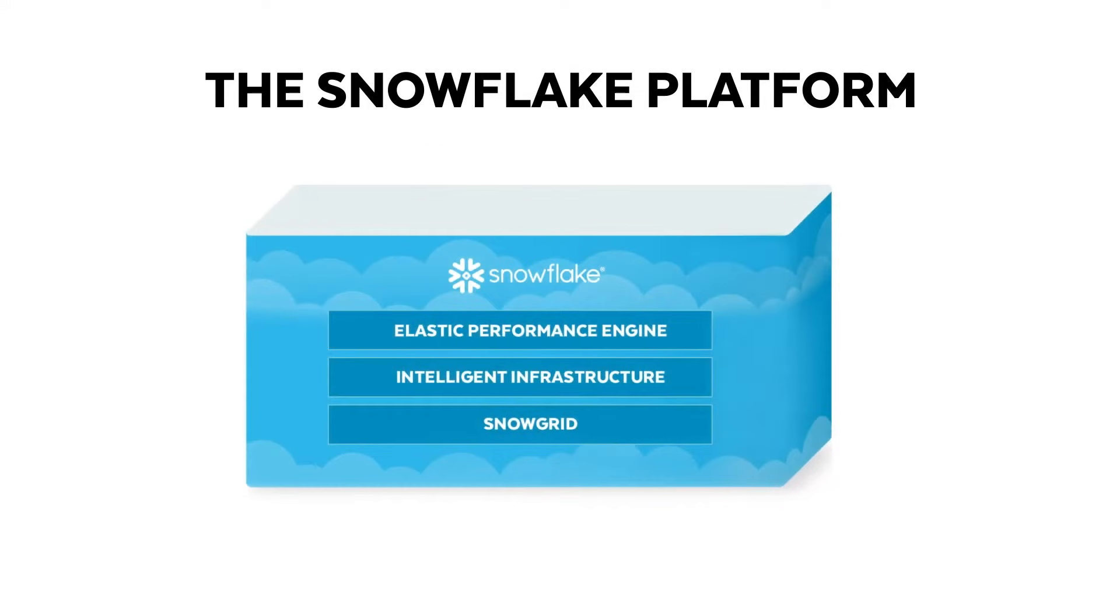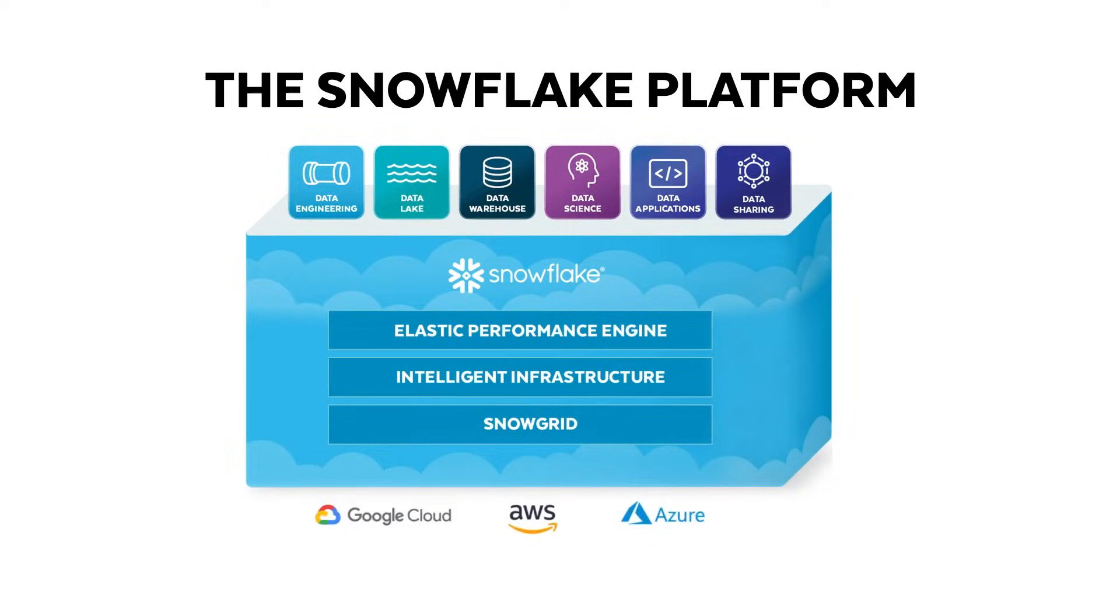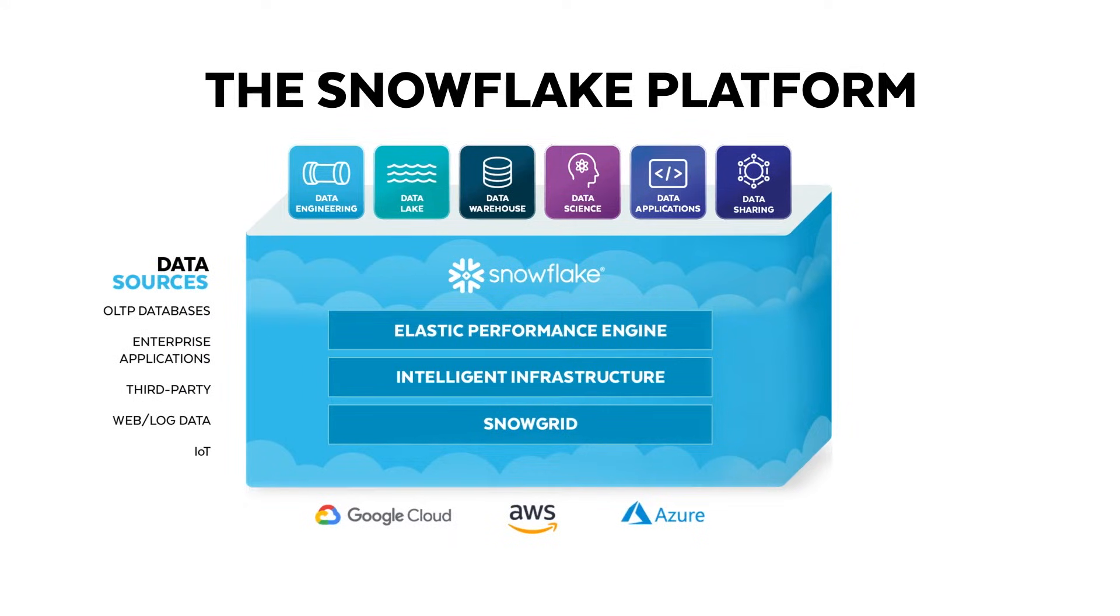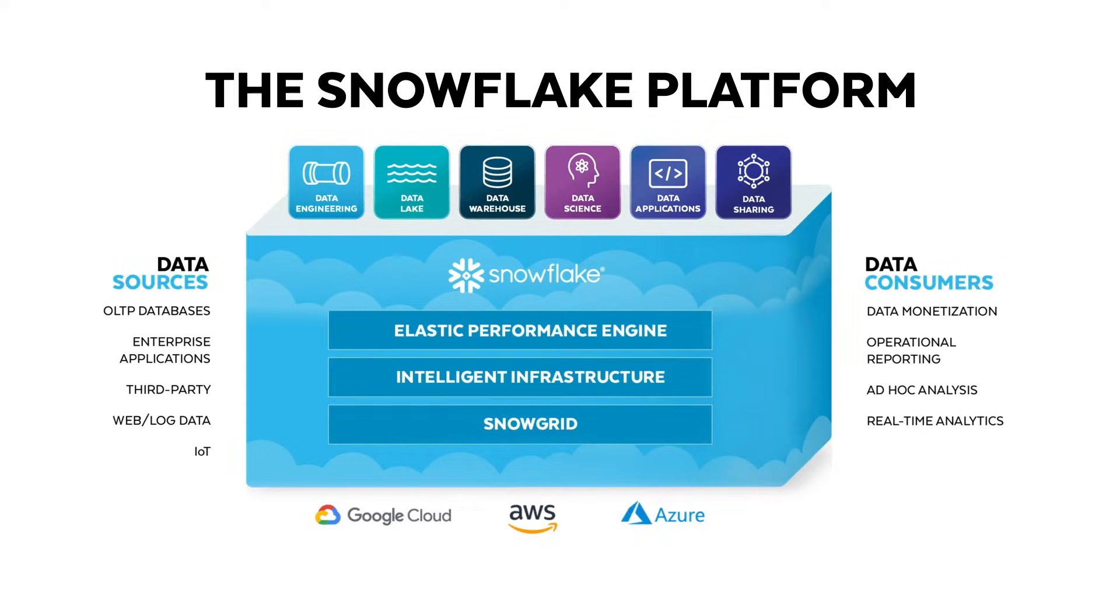Snowflake's platform enables a number of different workloads for users on top of any of the three major clouds. We believe that you should have one platform where you can store all of your data regardless of its structure, where you can provide managed secure access to it and leverage the unlimited scale of the cloud.